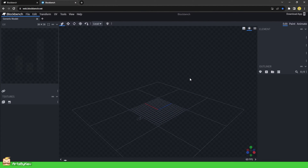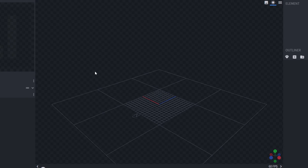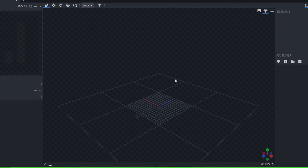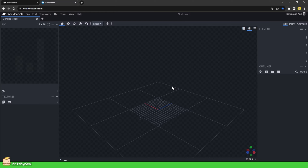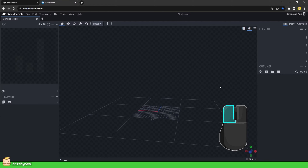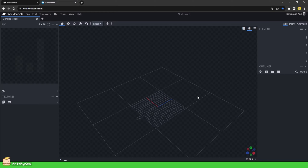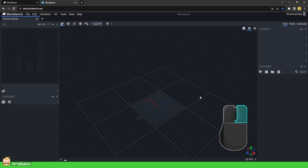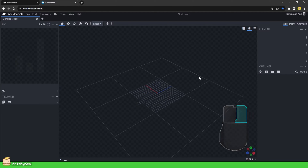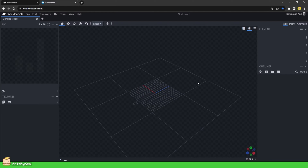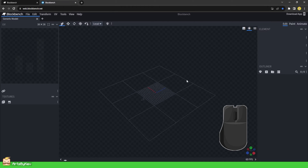Welcome to the workspace! First, let's explore the viewport — that is the big open field here in the middle. We can rotate the camera of our viewports by clicking and holding the left mouse button. We can move the camera of our viewports by clicking and holding our right mouse button. You zoom in and out of the viewports by scrolling on the scroll wheel.